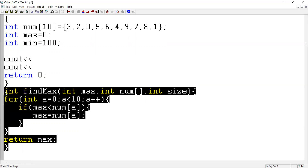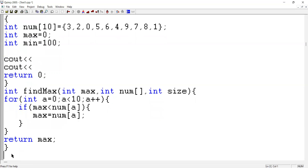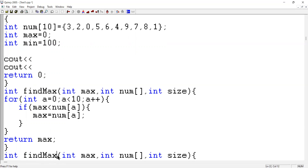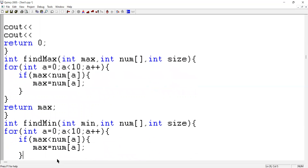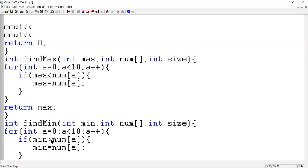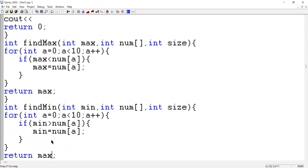You can do the same thing for the findMin function. I create another function for finding the minimum value. It depends on the minimum value, the number array, and the array size. There should be a for loop like before to check all the values. The condition goes the other way - we check if it is less than, not greater than. If it is, it should be the minimum value.